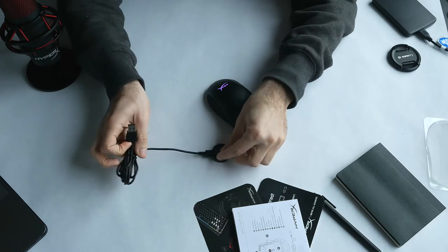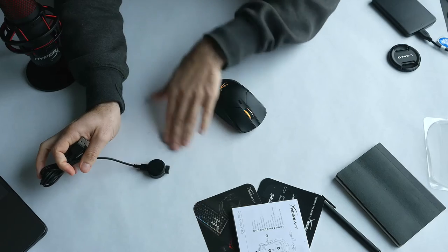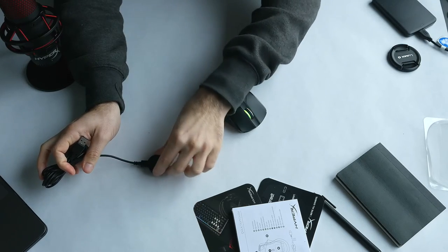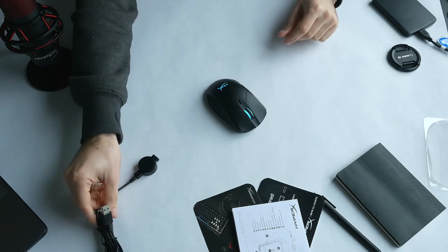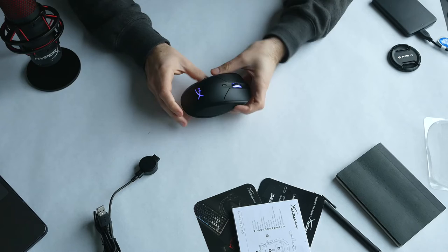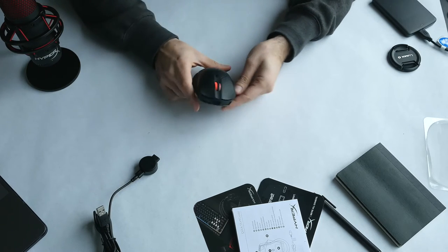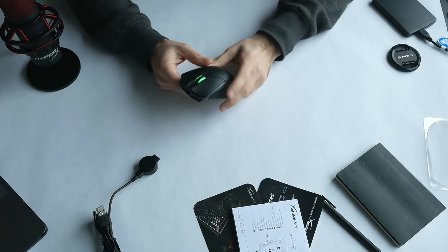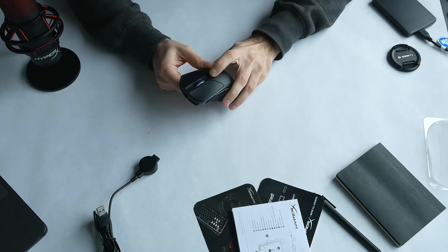So you can just have that hooked to your computer, and it has a little rubber thing so it doesn't slip away.